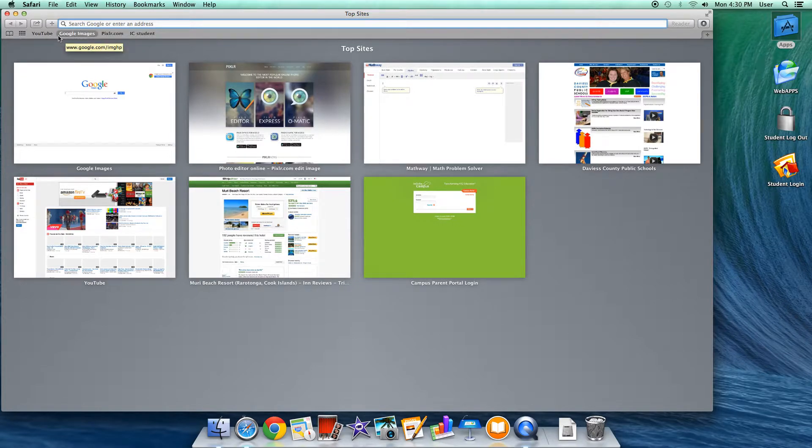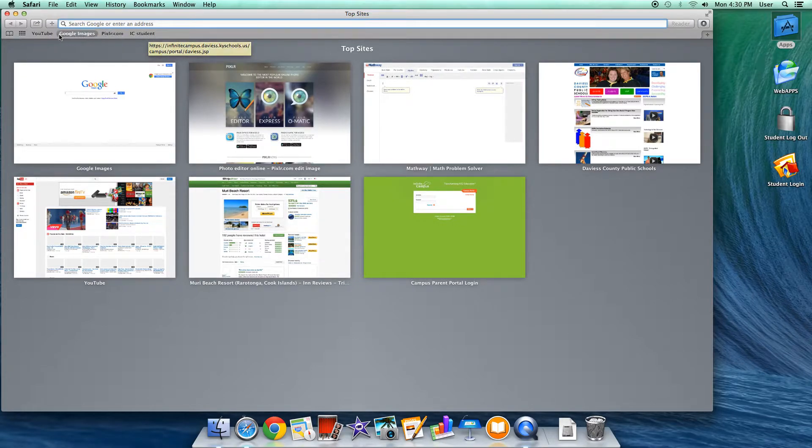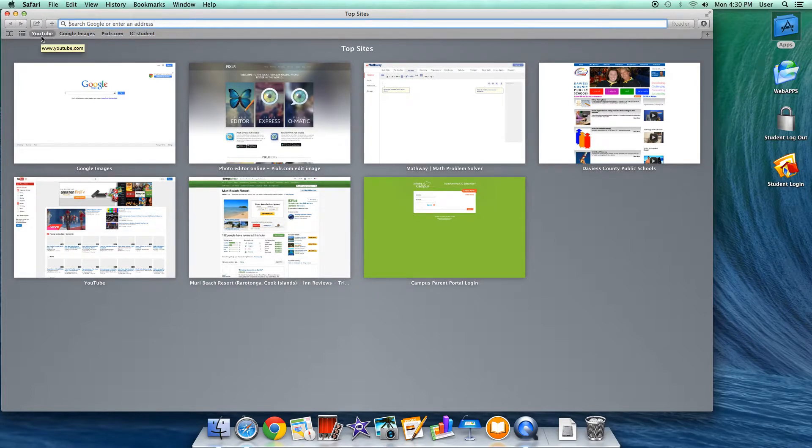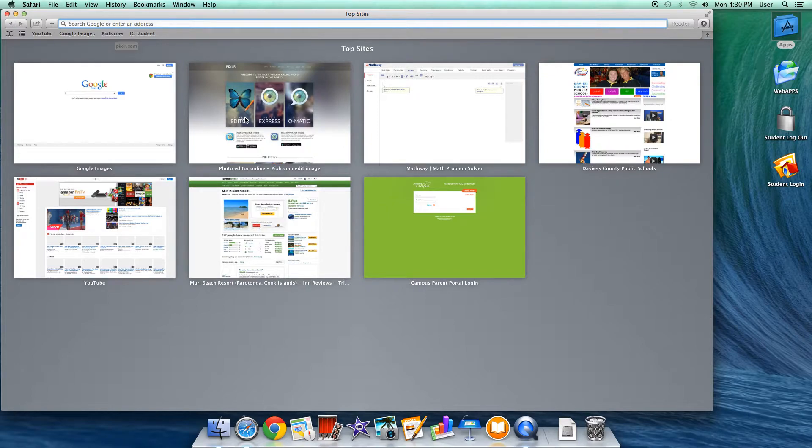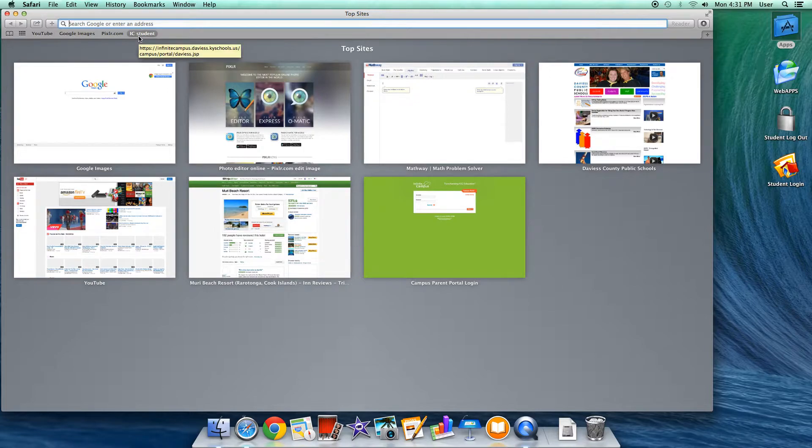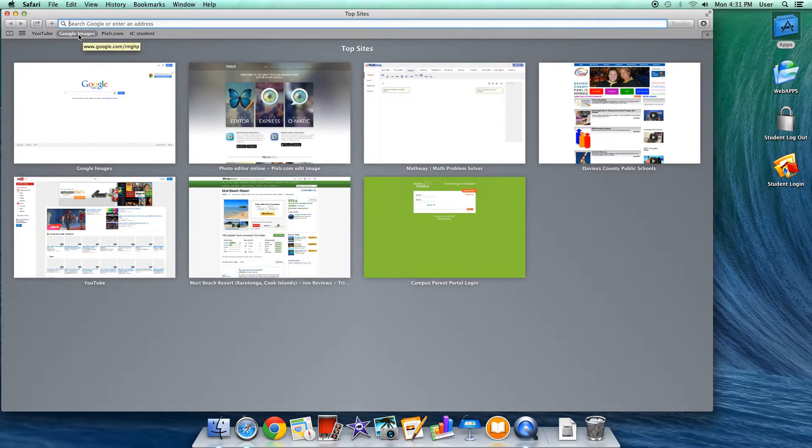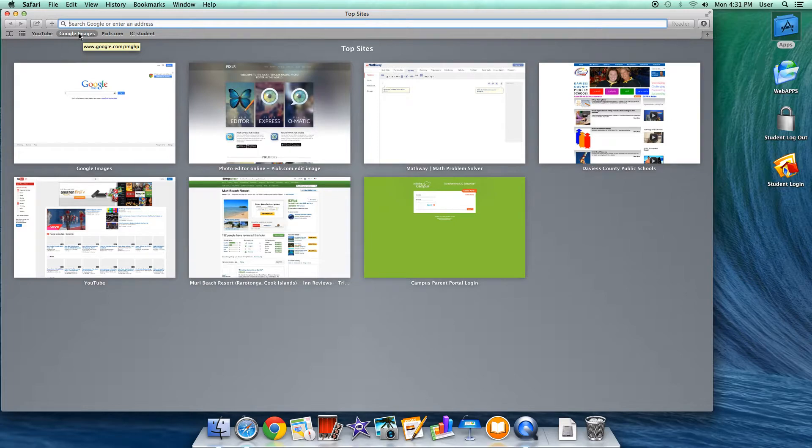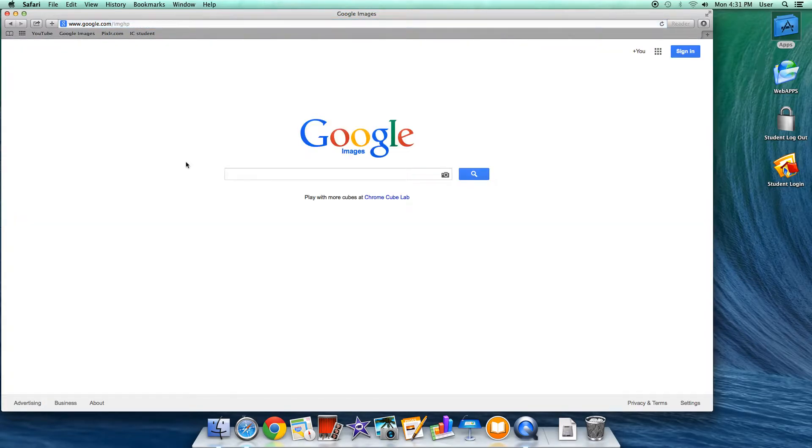I have some links that I've embedded into my Mac lab for YouTube, Google Images, Pixlr.com, which is a website for editing digital images, and I have an IC student link for taking AR tests. I'm going to use Google Images and run through a couple of things that you can do with the browser that you will probably use for typing papers or creating PowerPoint presentations. I'm going to click on Google Images.